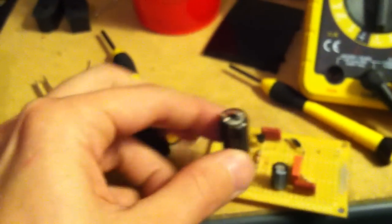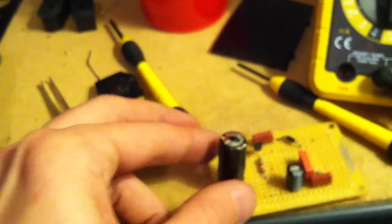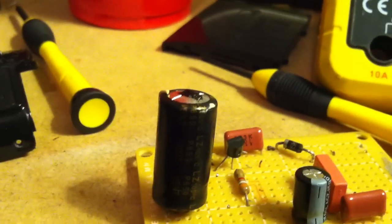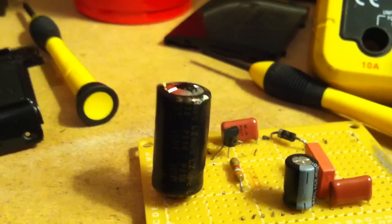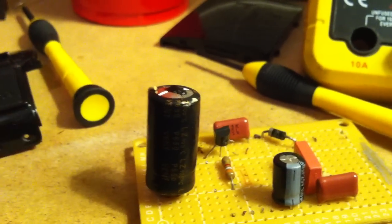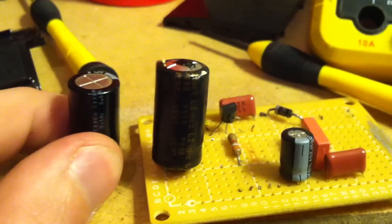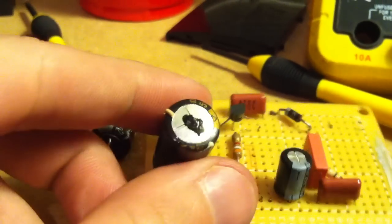So that's going to be it for today. I hope you learned something about capacitors - the good versus the bad and the ugly.